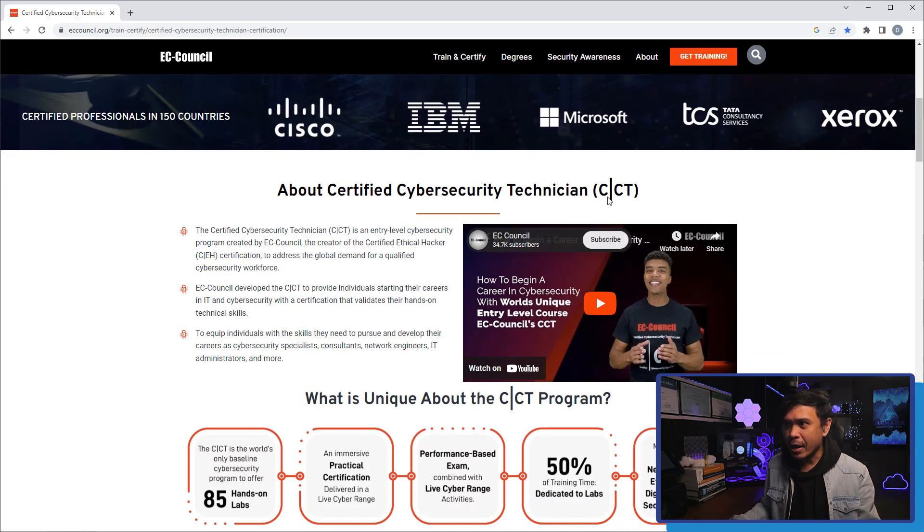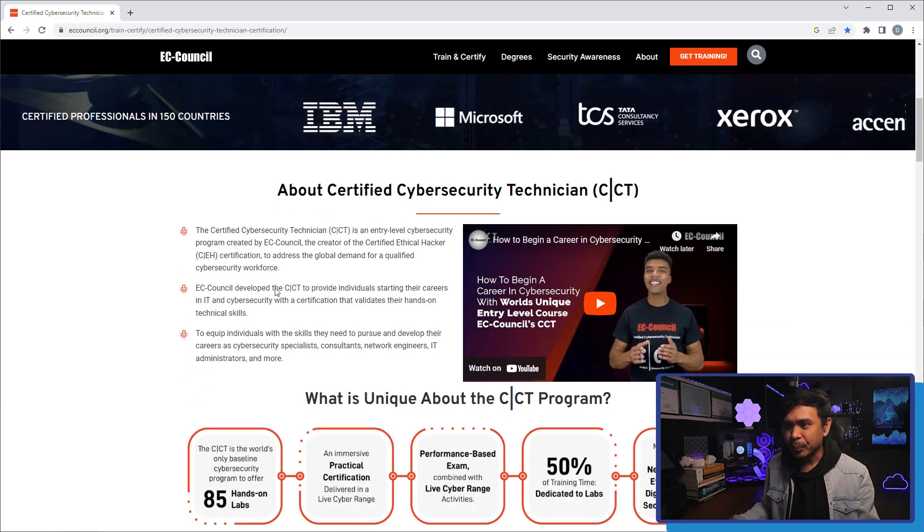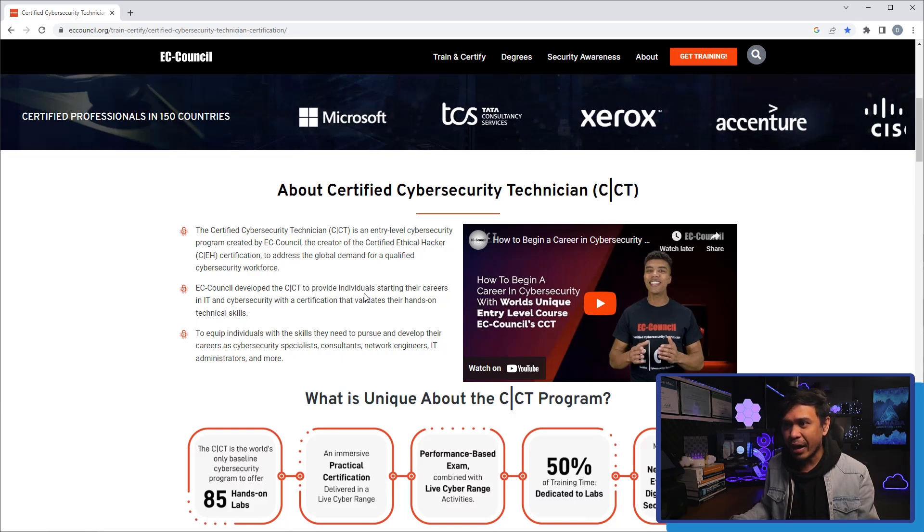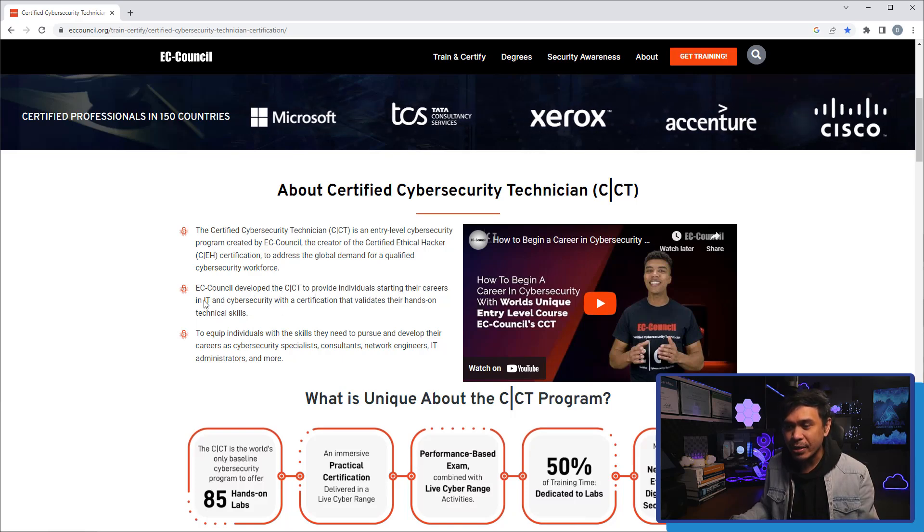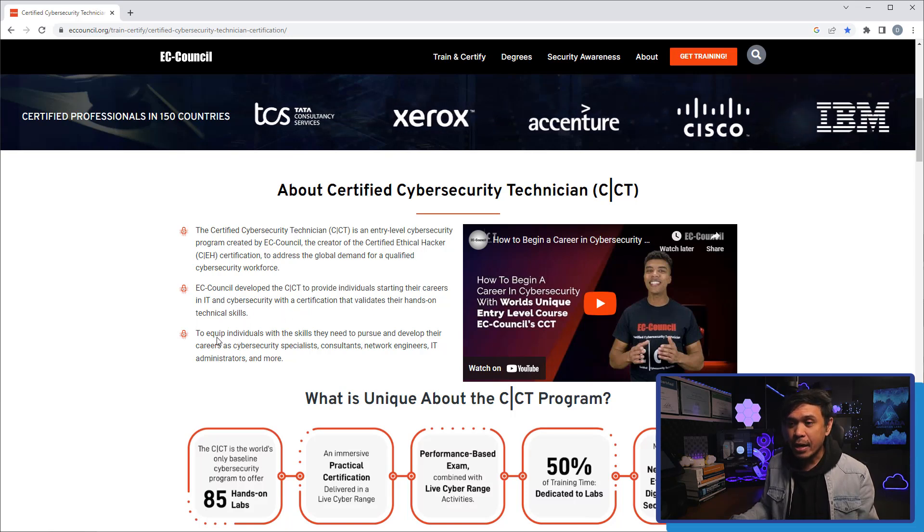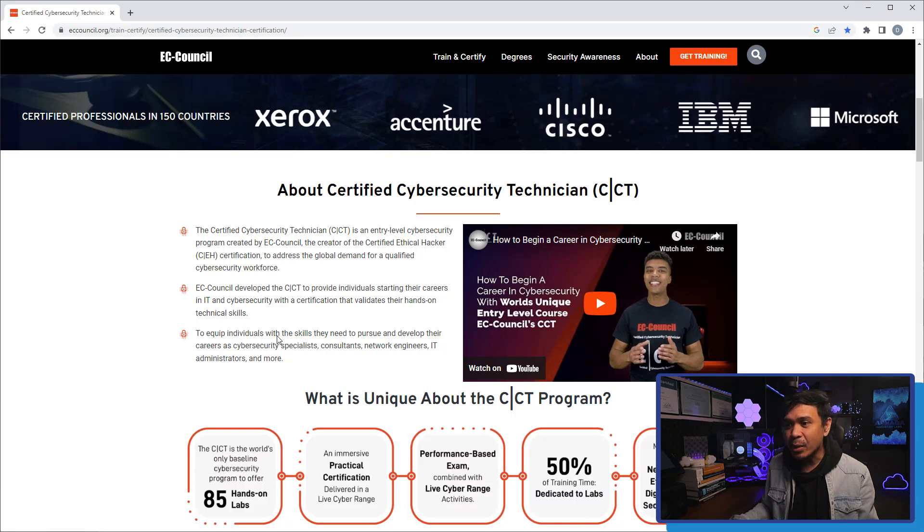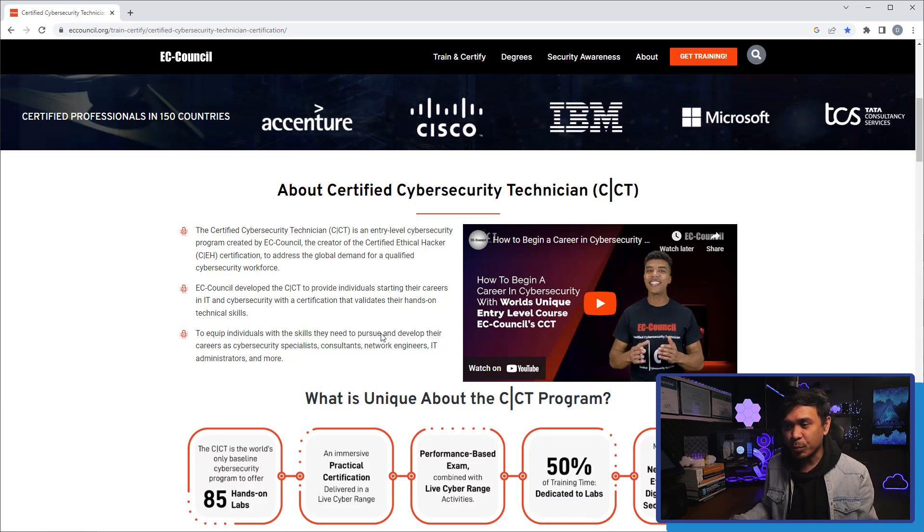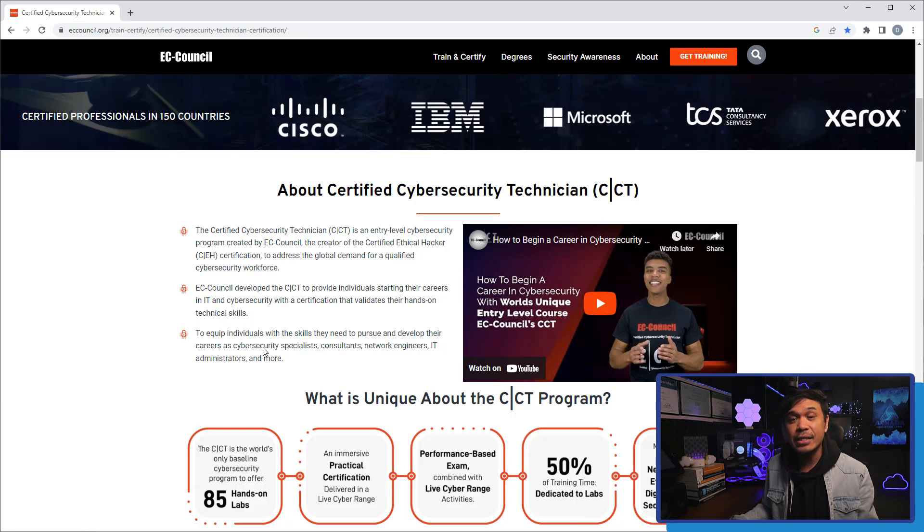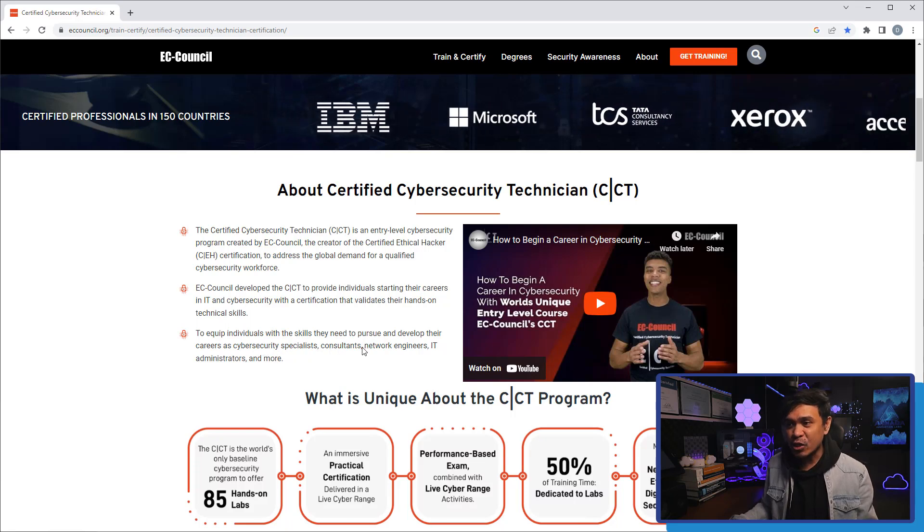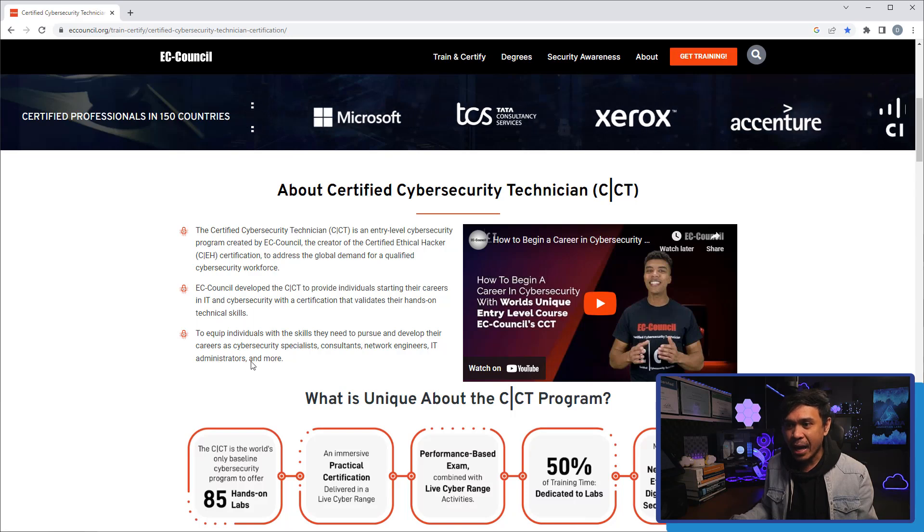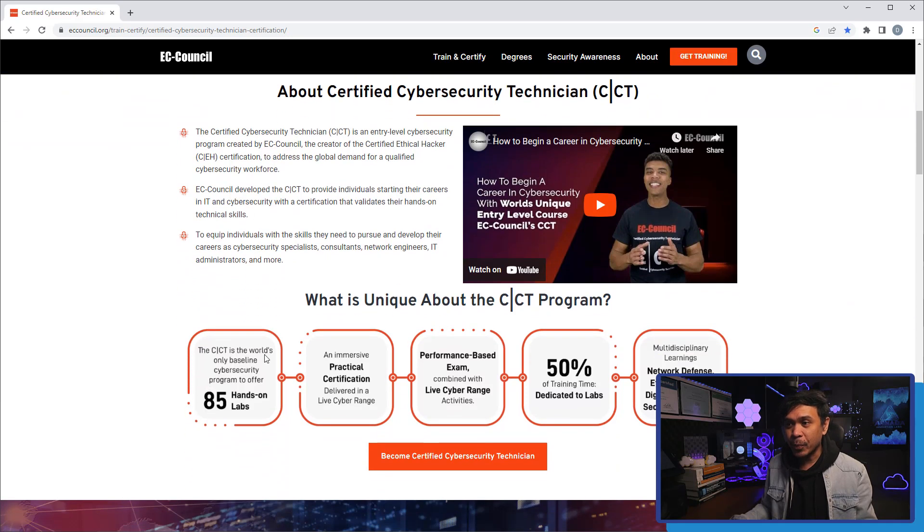What is CCT about? EC-Council developed the CCT to provide individuals starting their careers in IT and cybersecurity. One of the goals is to equip individuals with the skills they need to pursue careers as cybersecurity specialists, consultants, network engineers, IT administrators, and many more.